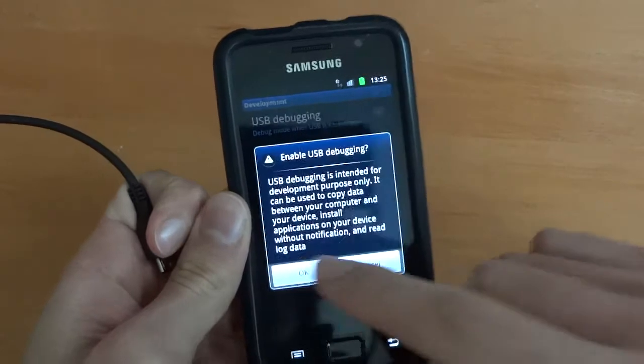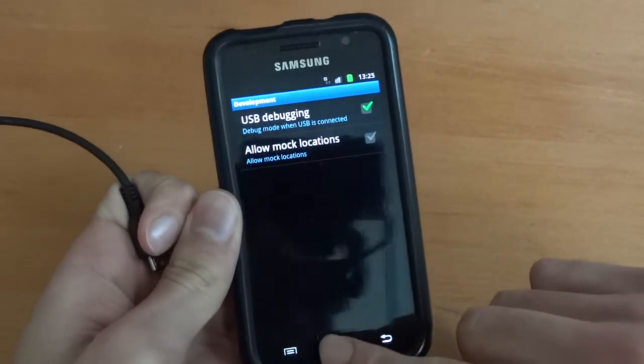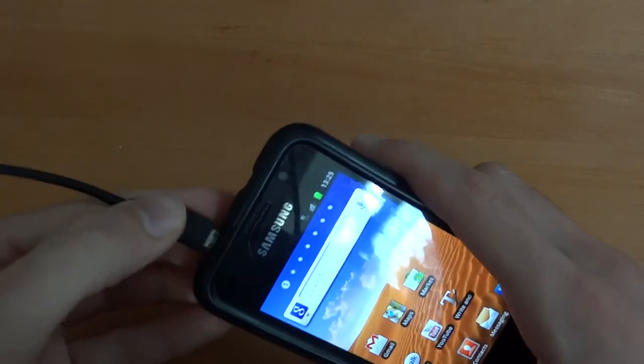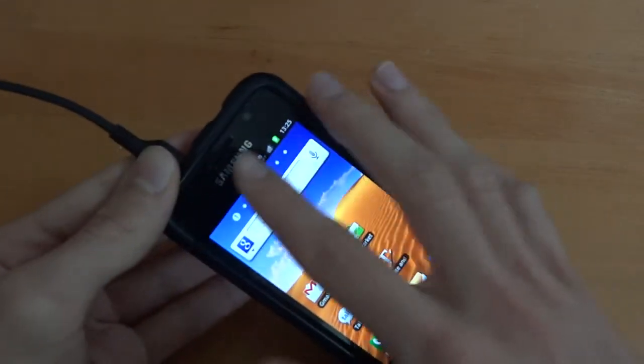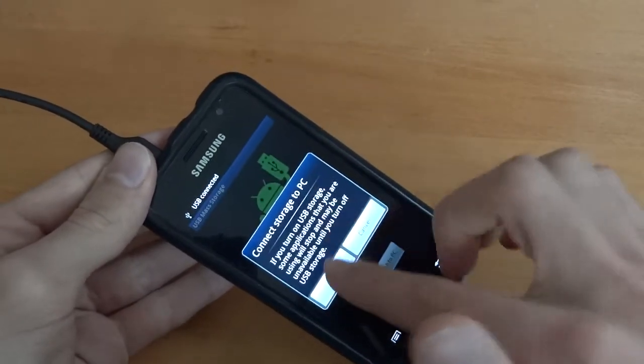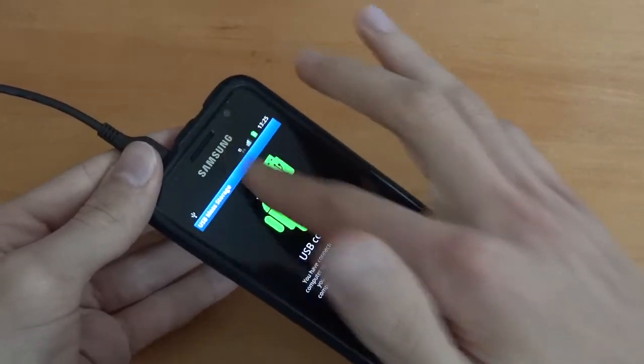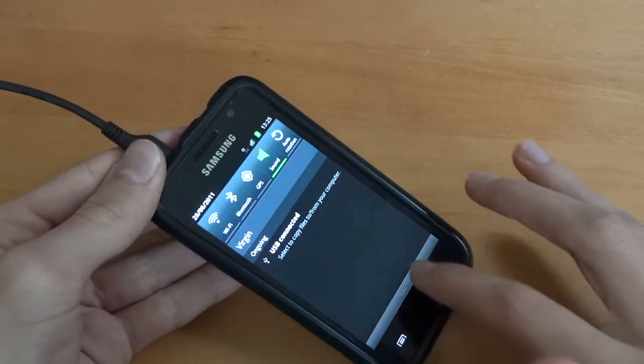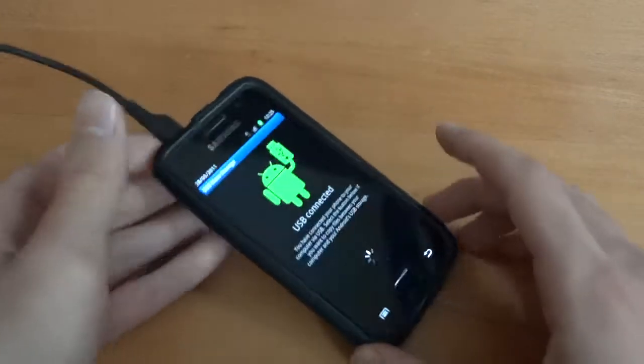So enable USB Debugging Mode like so, plug in your phone, drag it down and USB Connect it, press OK. I'm just going to get rid of Auto Rotation and GPS.